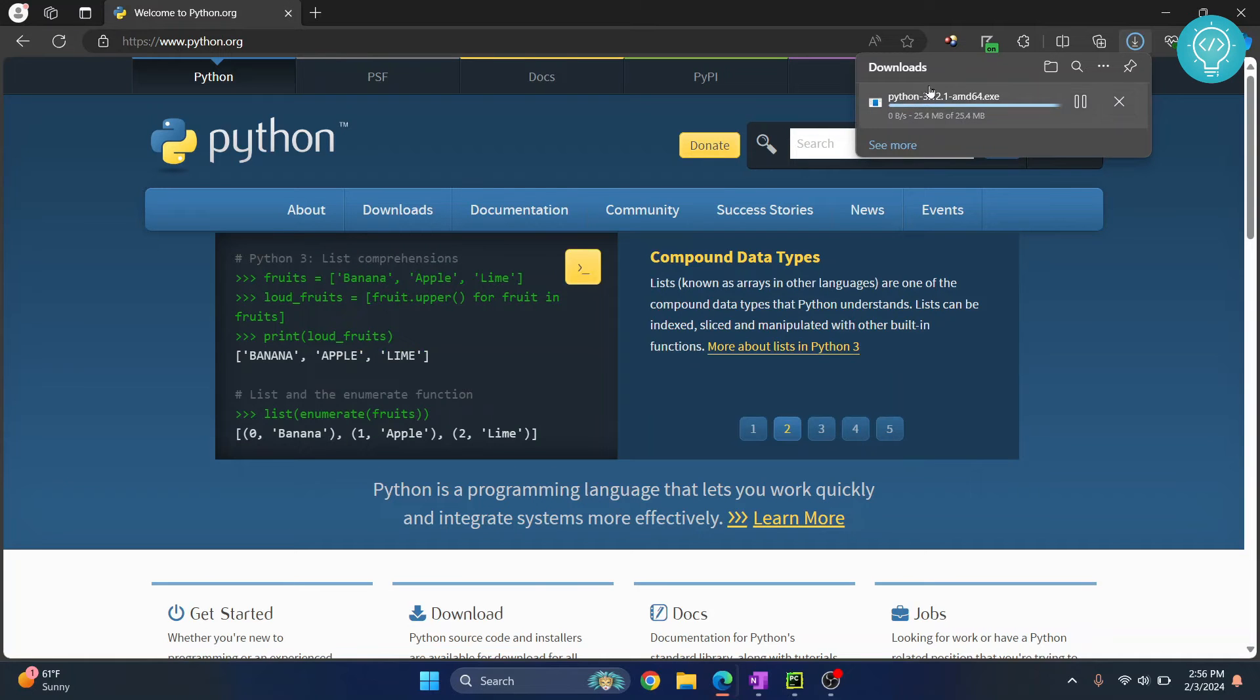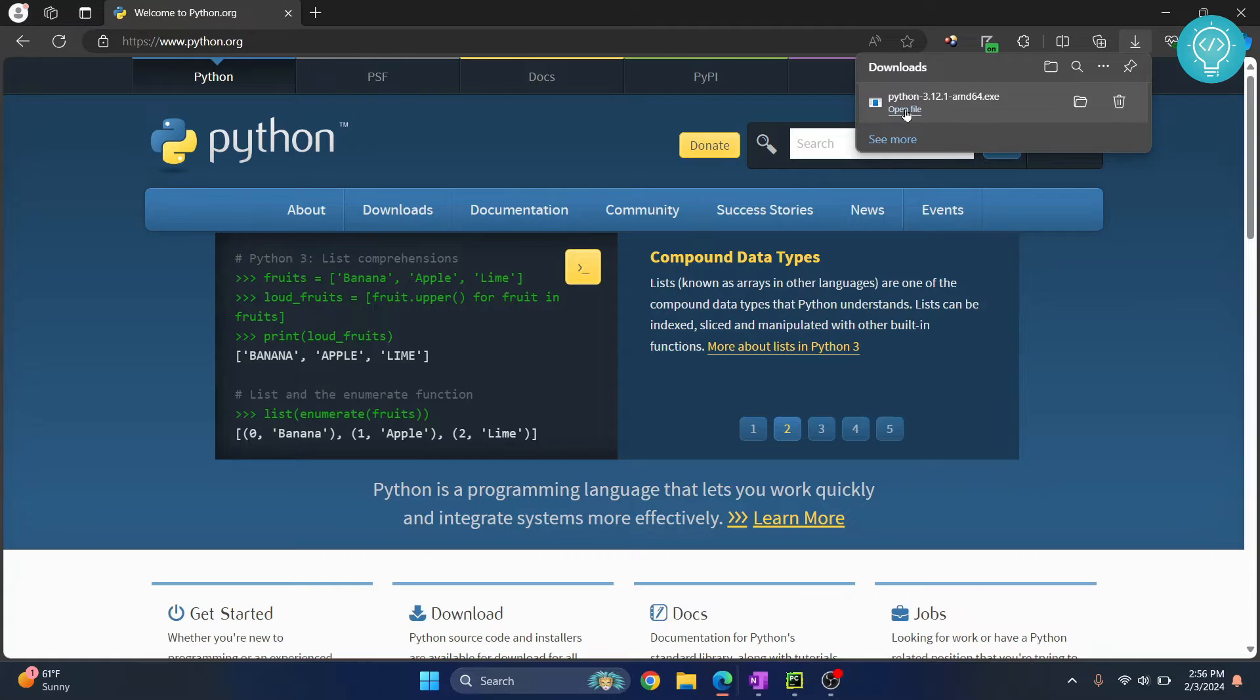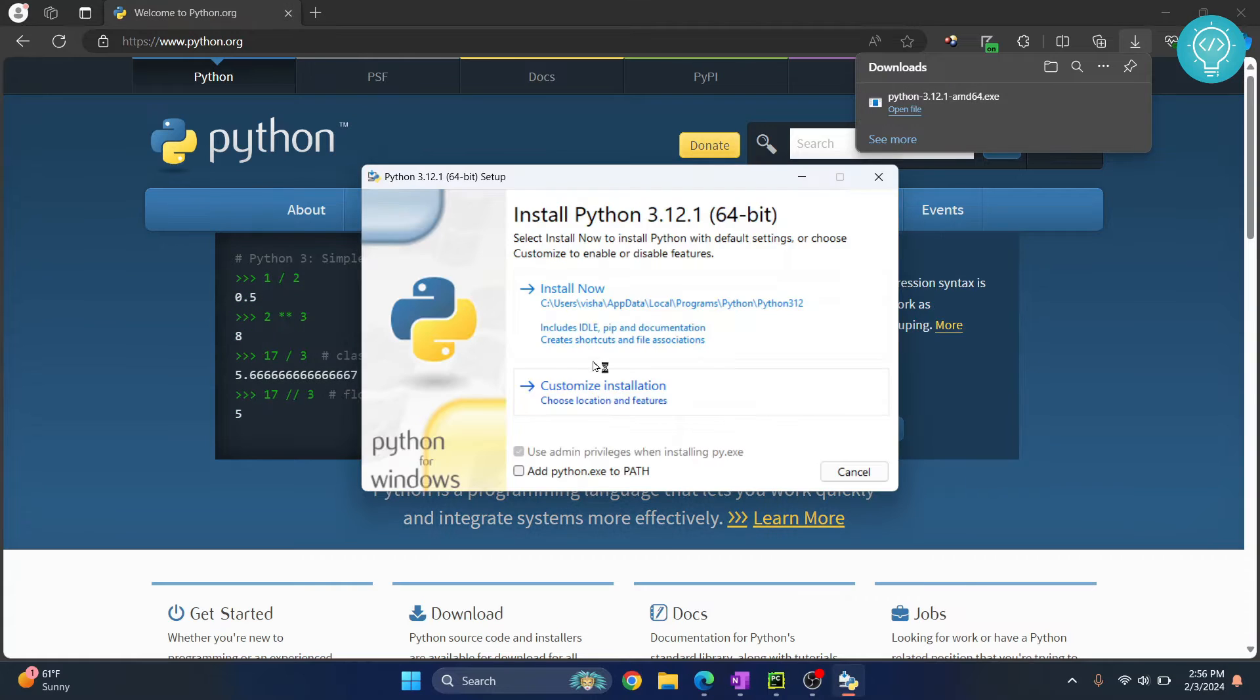Click on this and your Python will be downloaded straight away. Now click on open file and the installer will open.